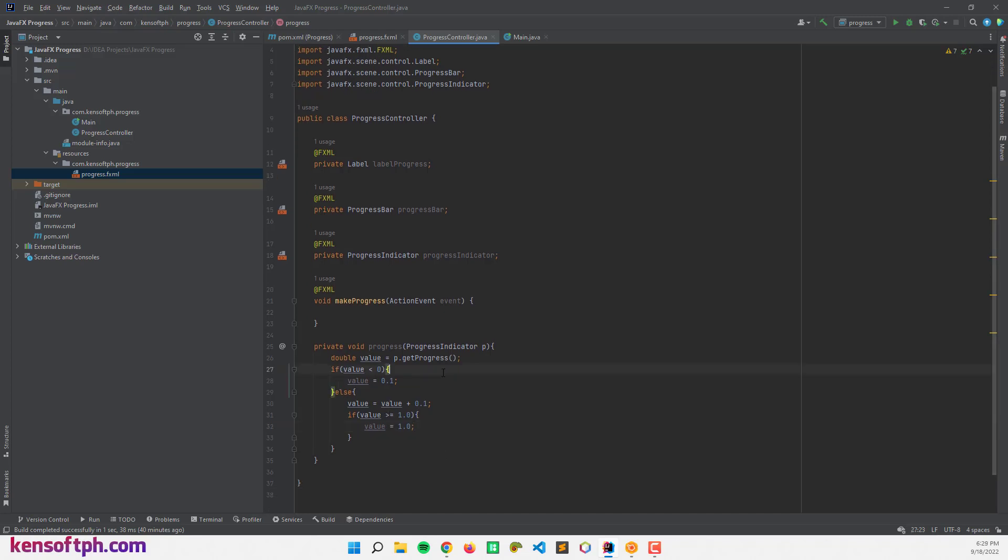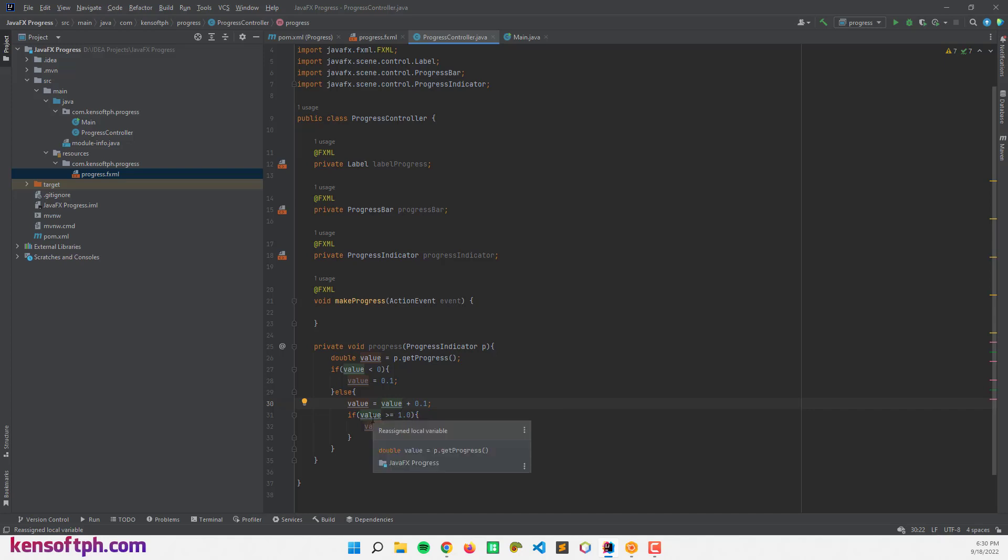Alright. So if the value is less than 0, it will make progress to 0.1, meaning 10% of the progress. Else, value equals value. If the value equals 0.1, then it will add another 0.1. And if value is greater than 1.0, it will stop the progress.